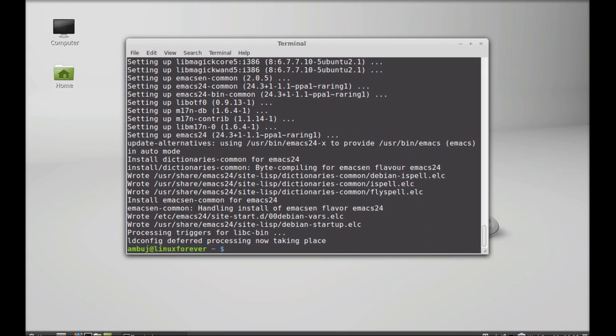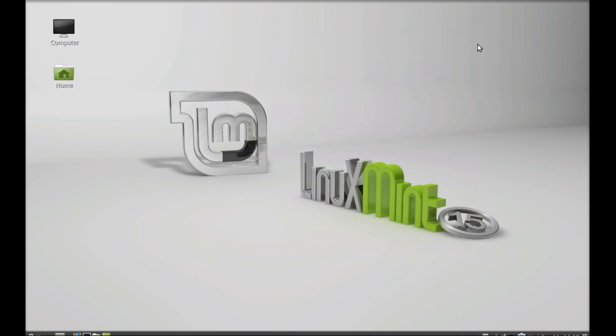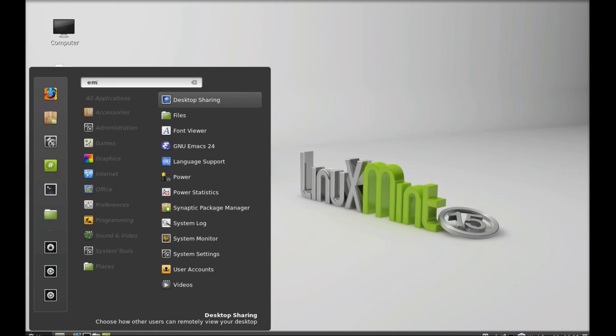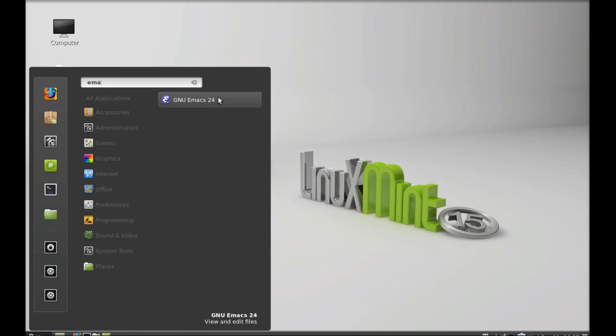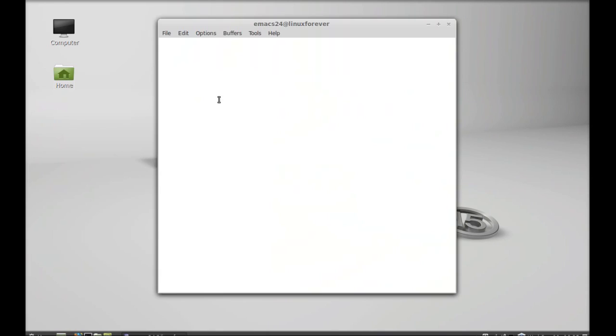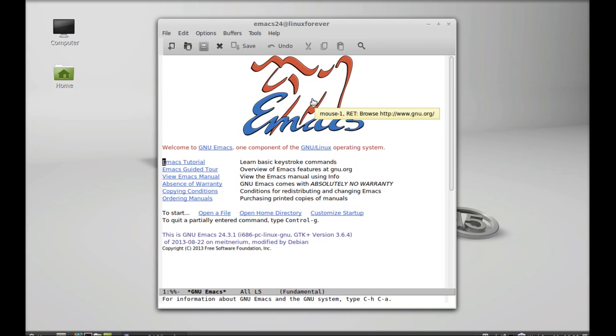Emacs 24 is now installed. I'm going to close this terminal and launch it from here. Emacs, it's the new Emacs 24. Let's launch it. This is your Emacs 24 text editor. That's all for now, friends. Thanks.